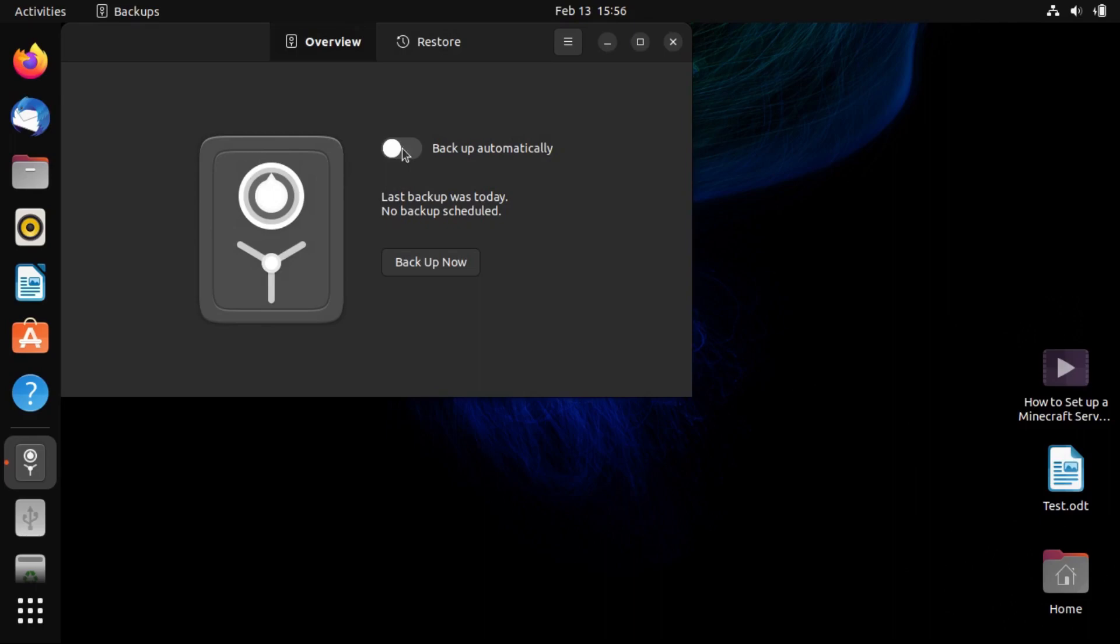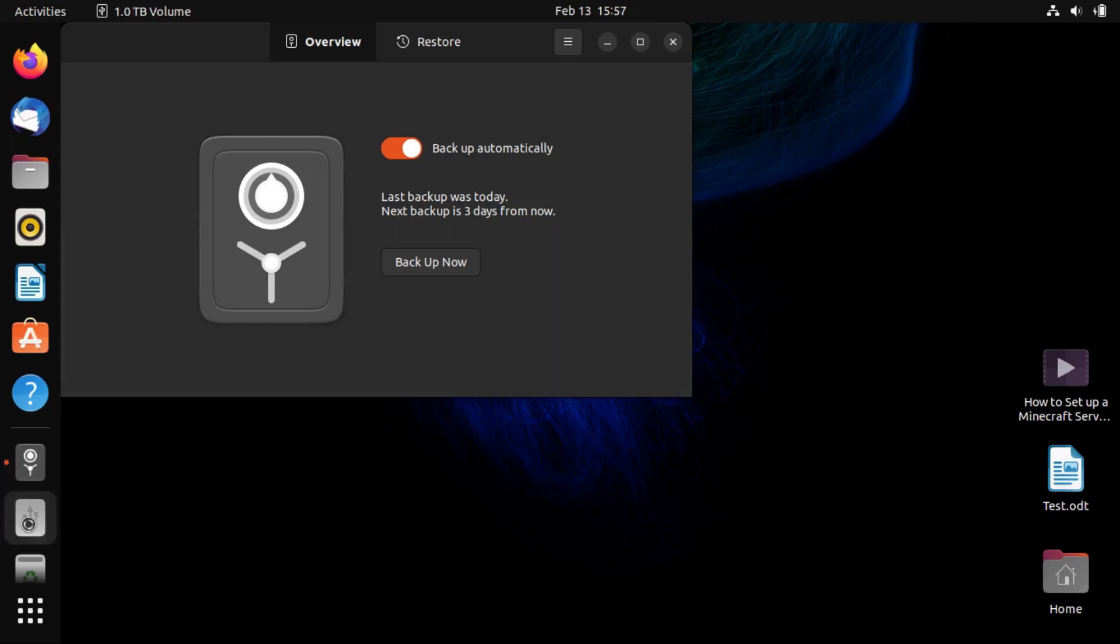And then we can choose to backup automatically. Now, I wouldn't recommend this if you're doing an on-site backup to local media. And if you're doing an off-site backup to a cloud storage service, then you will obviously need an internet connection for that.